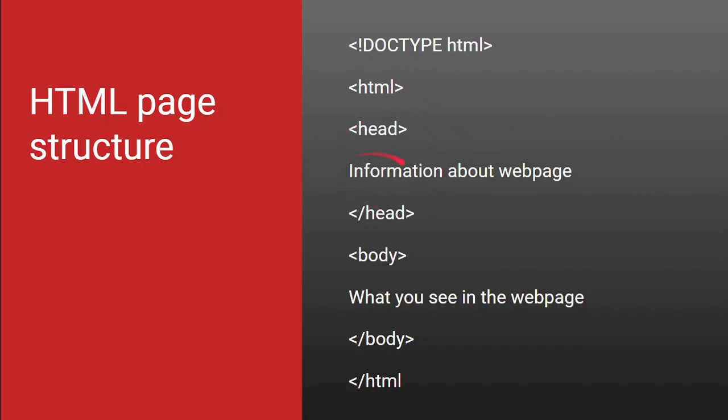Then you have your head tag which contains the information about your web page like your title or meta tag with keywords and descriptions. So, it is very important. Then, you have your body tag. Whatever you write in the body tag is what will be displayed in the browser.